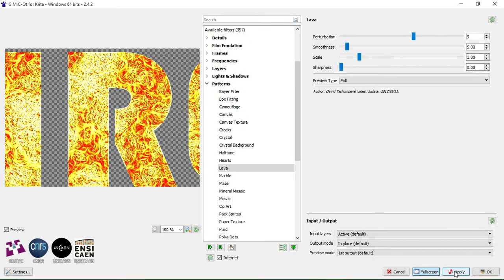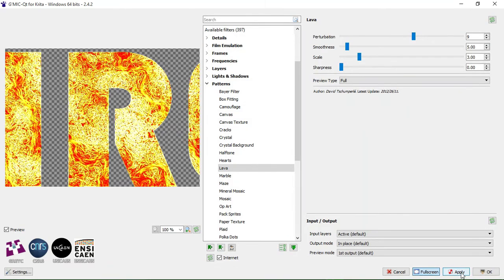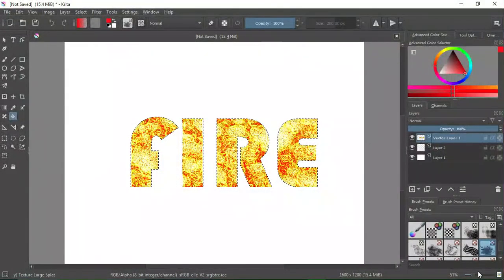We've selected the Lava section. You can see that our text has a flame-like texture on it — this is kind of what we opted for. I'm going to select Apply. What you're seeing here is the live preview. After selecting apply, you can also select Apply again to increase the intensity of the fire text. Press OK.